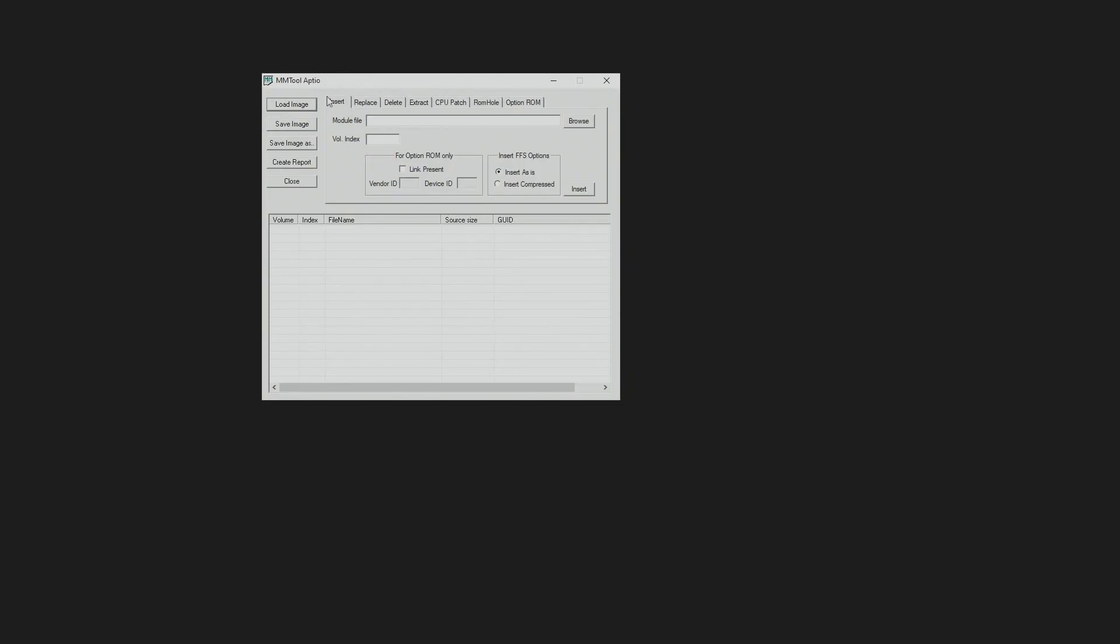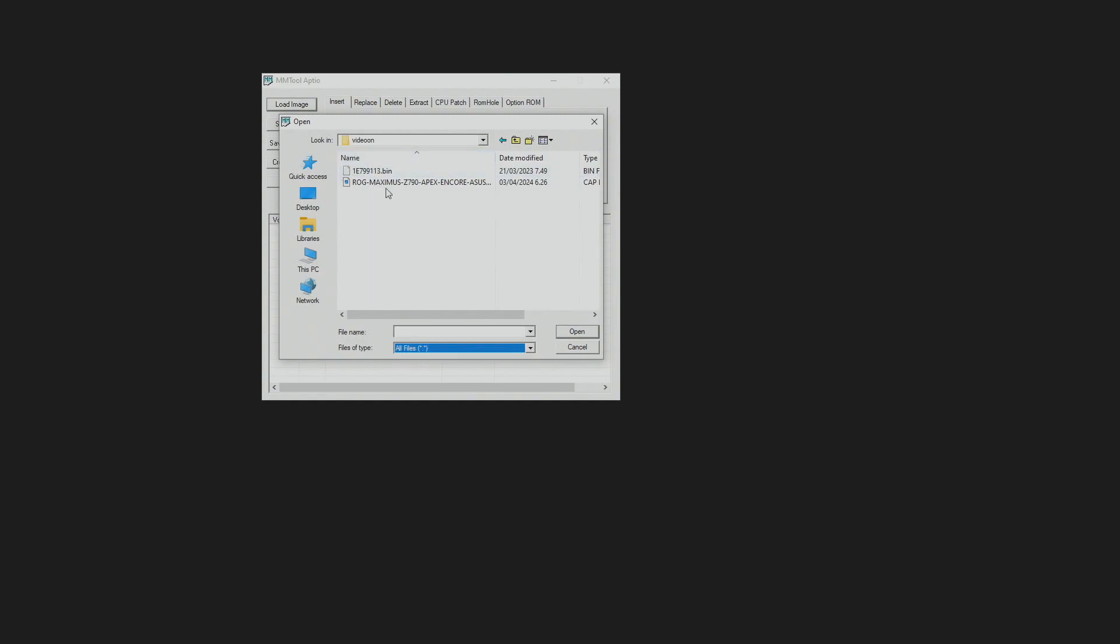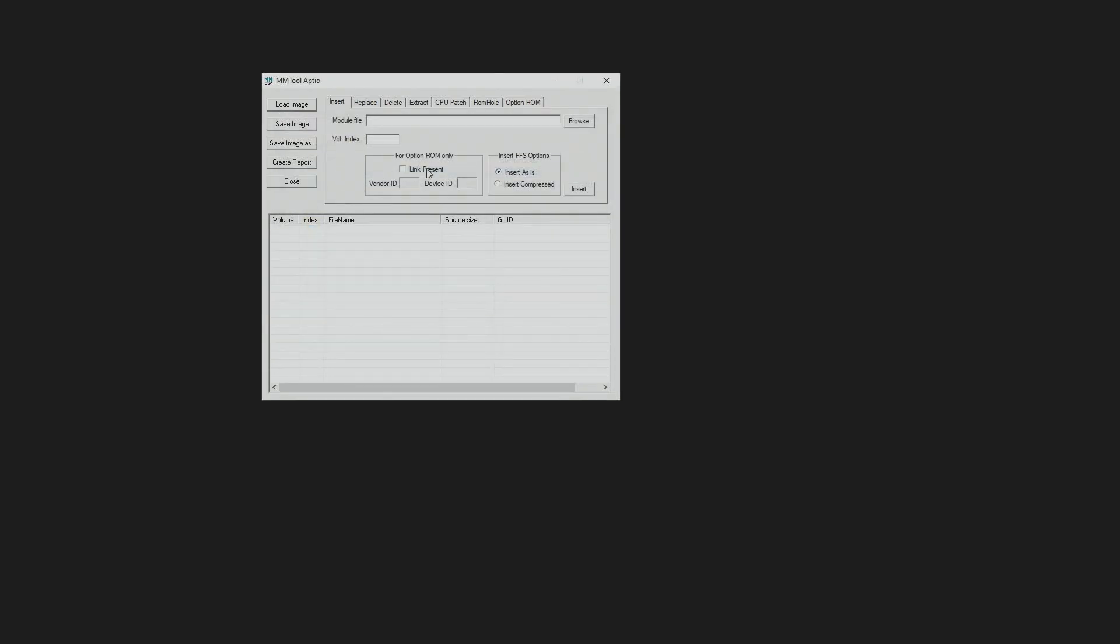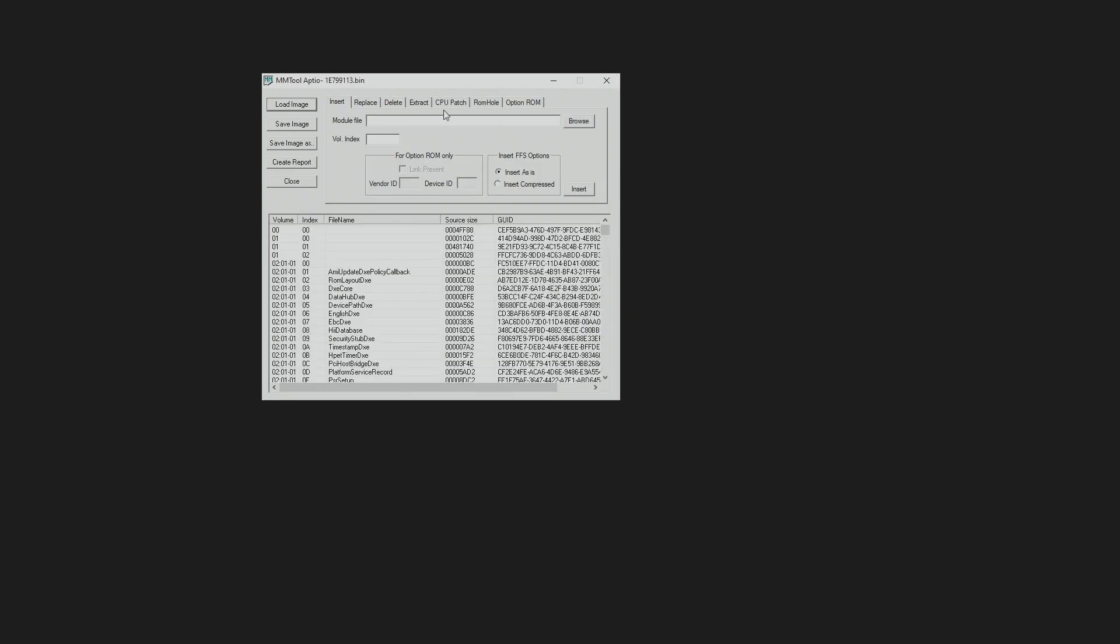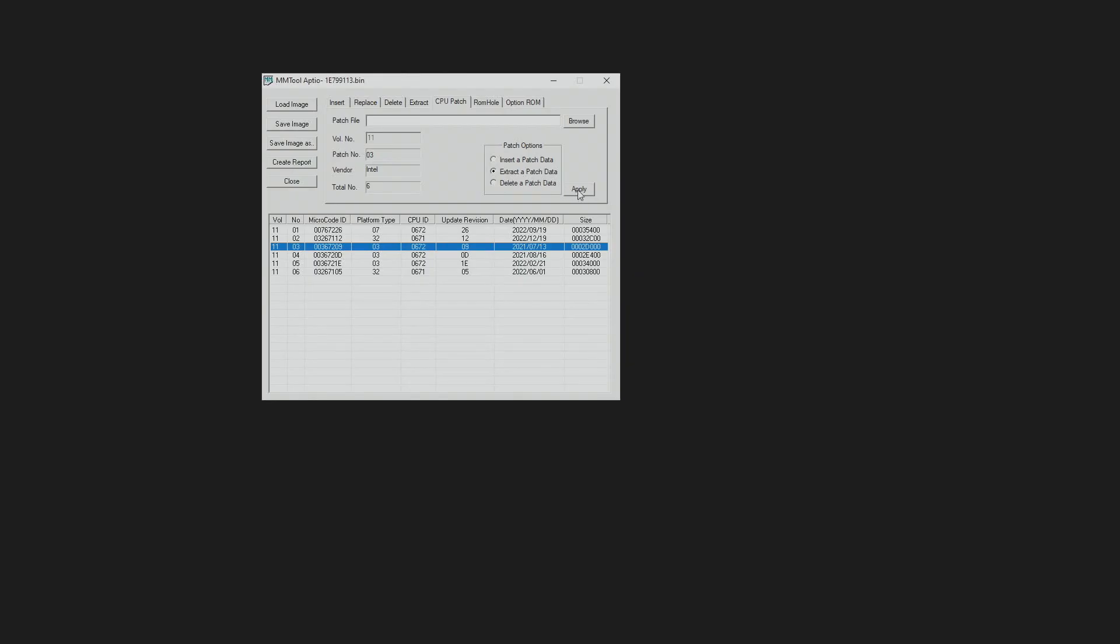I have already opened up the MMTool Aptio program. I will try to provide the download link for this program as it's pretty difficult to find if you just search on Google. What we do is press Load Image, put All Files over here, and then we open up the BIOS of the known motherboard model where we can find that specific 09 microcode. I'm going to be using EVGA Z790 Dark Kingpin official BIOS 1.13. We go to CPU Patch tab over here, and here is the microcode we wish to extract - this is the Alder Lake 09 CPU microcode. We select it, press Extract Patch Data, and then press Apply.